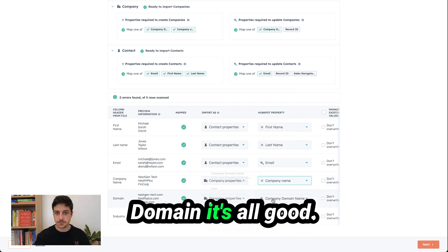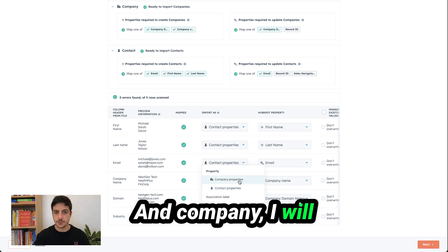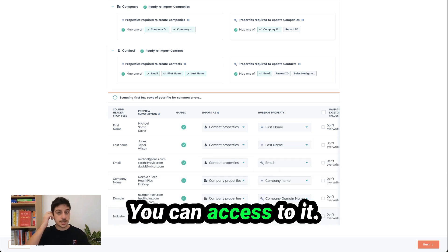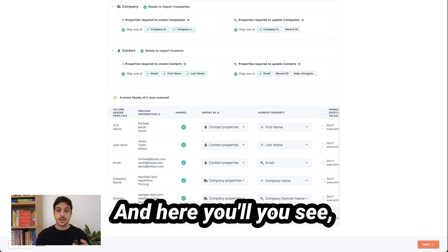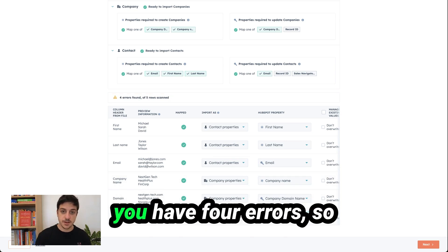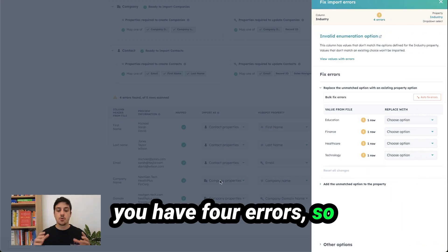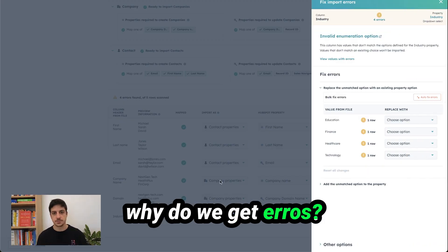Domain it's all good. And company I will set the industry. Same philosophy here. You can access to it. And here you see you have four errors. So why do we get errors?